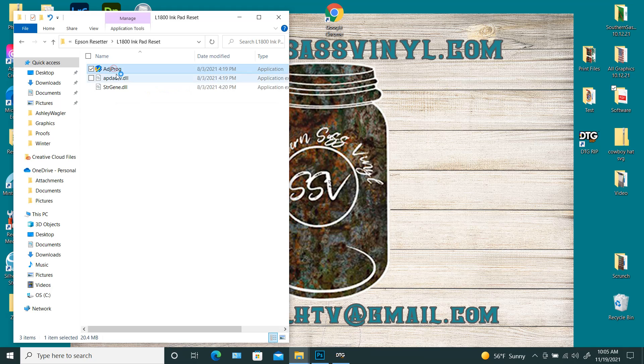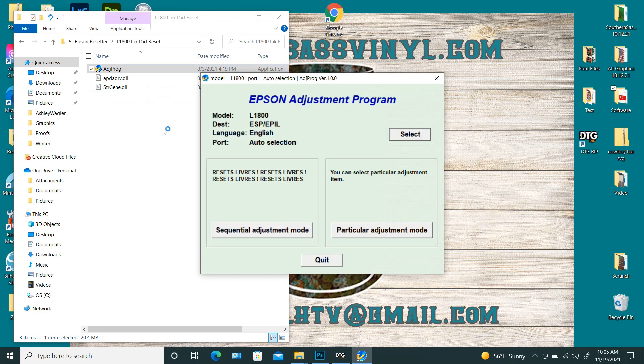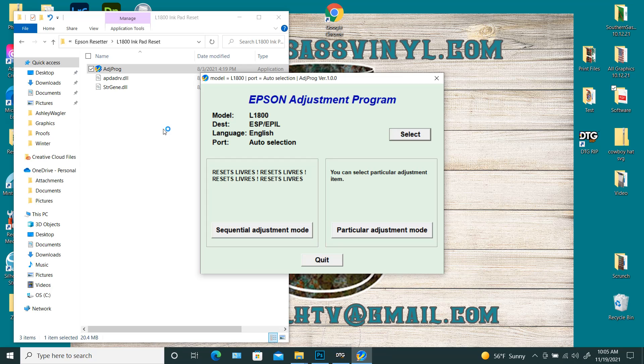One thing I will say is that if you have anti-spamware or firewalls, you may have to disable them temporarily to be able to use this program. It's kind of a backdoor program.